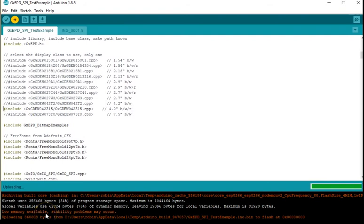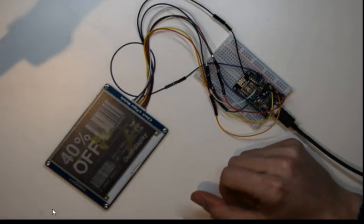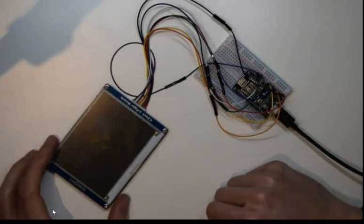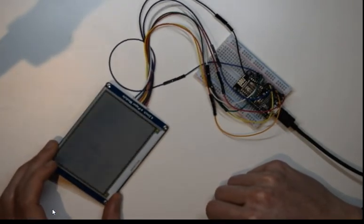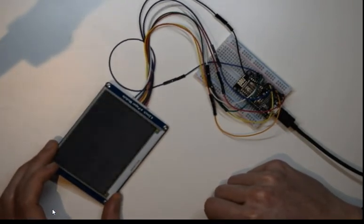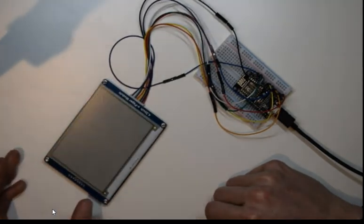You might get an error message here about low memory warning but that doesn't seem to have affected its ability to run for me so I'm just going to ignore that for now. And then once it's uploaded you'll see the screen starts to flash and start cycling through all of their test images.